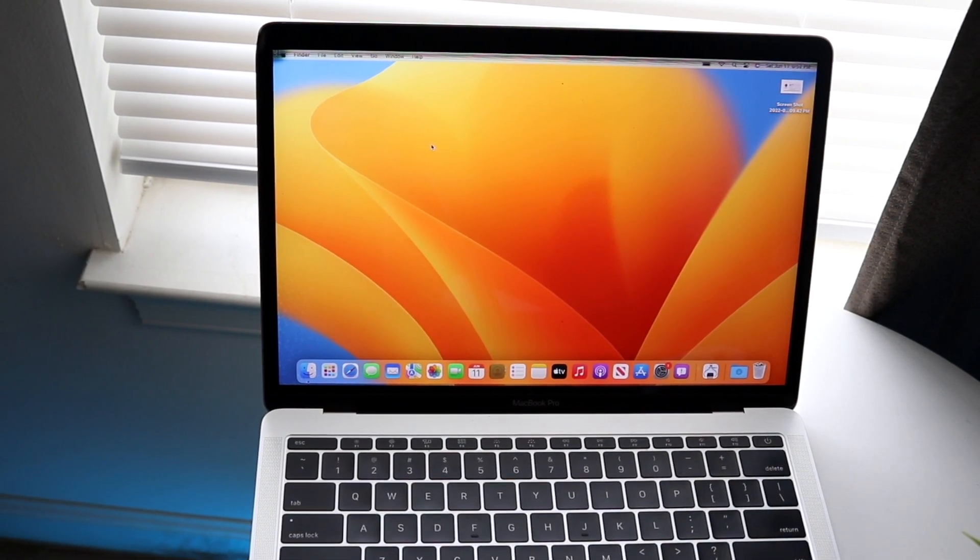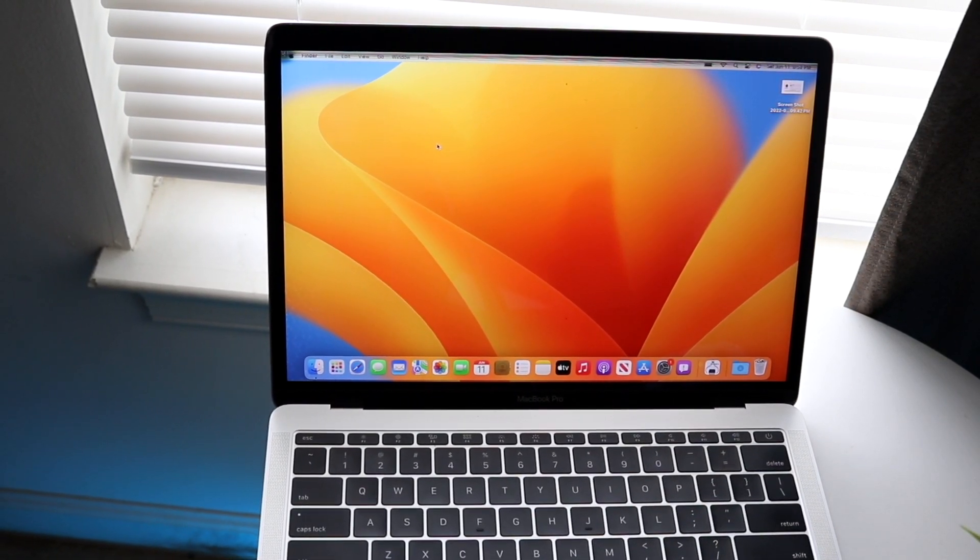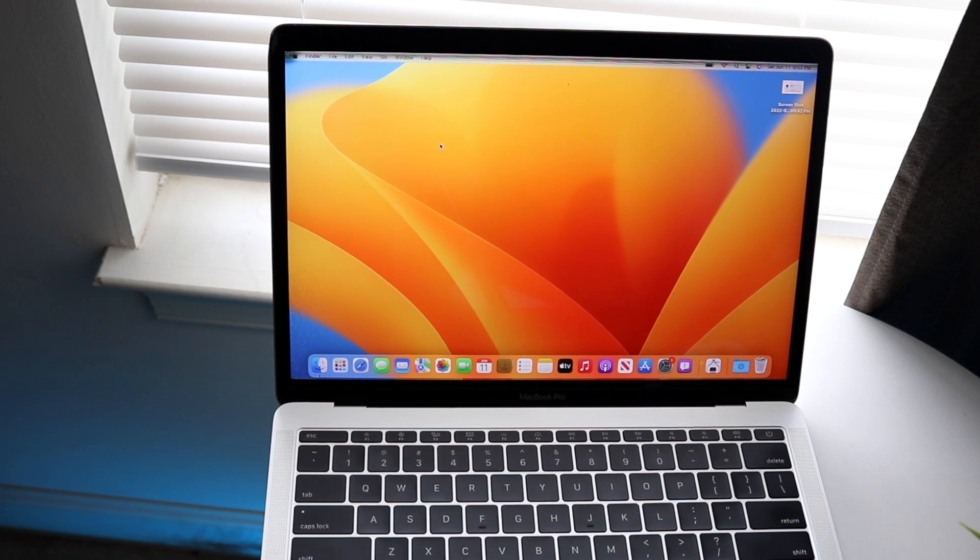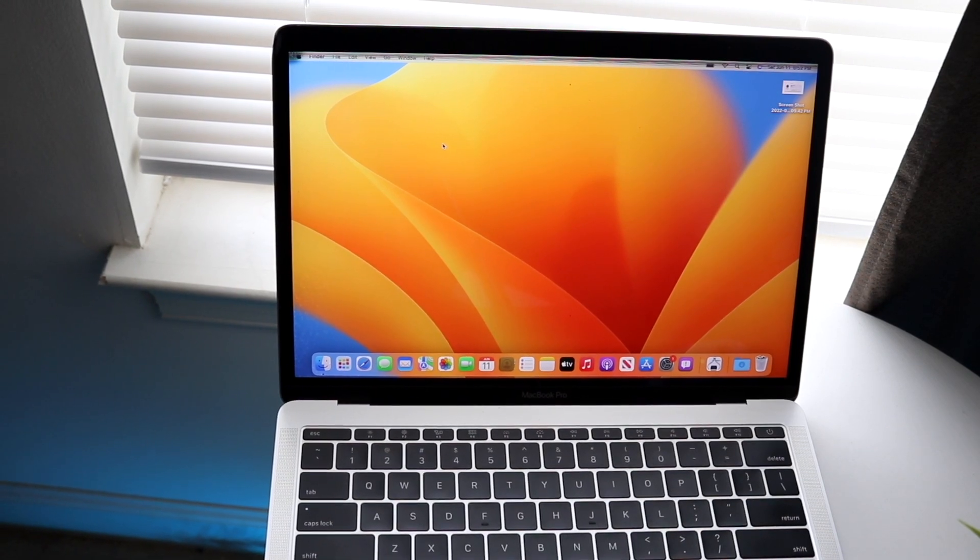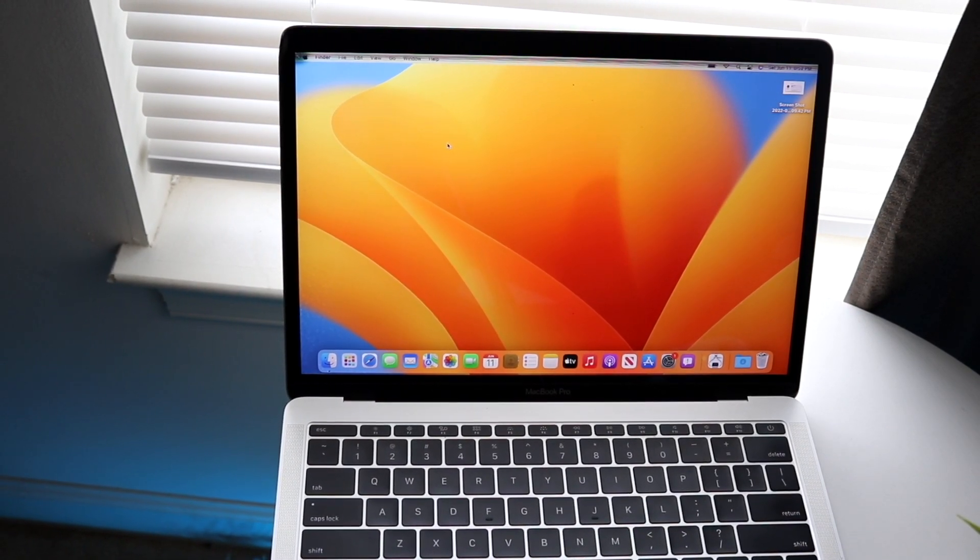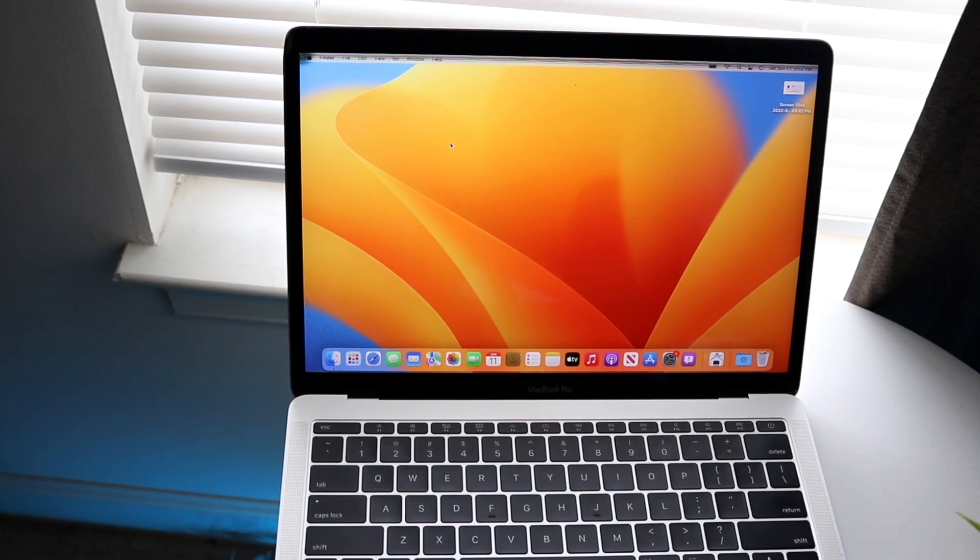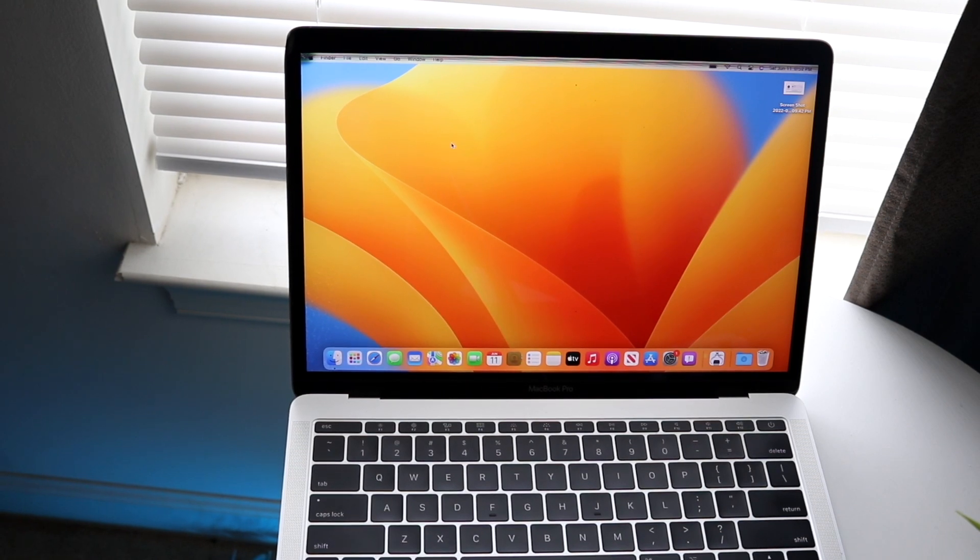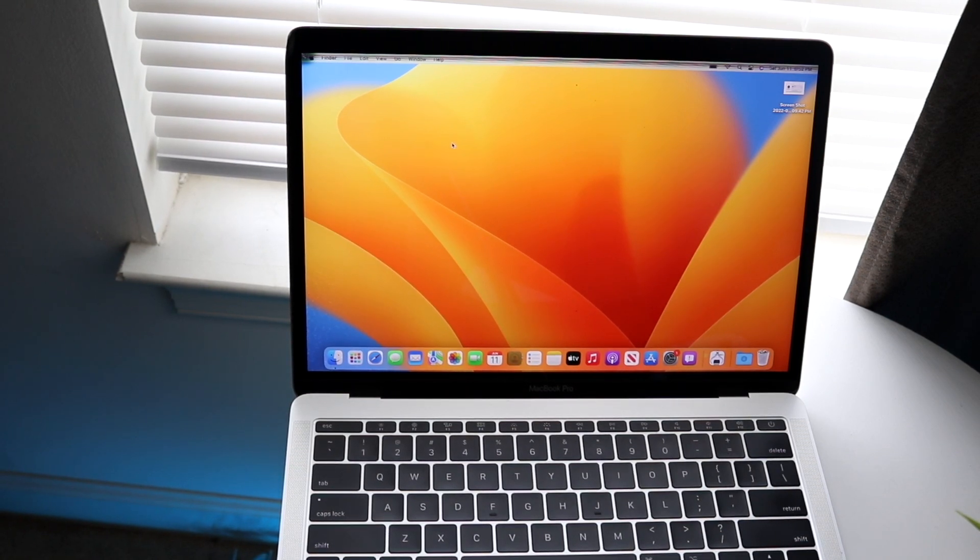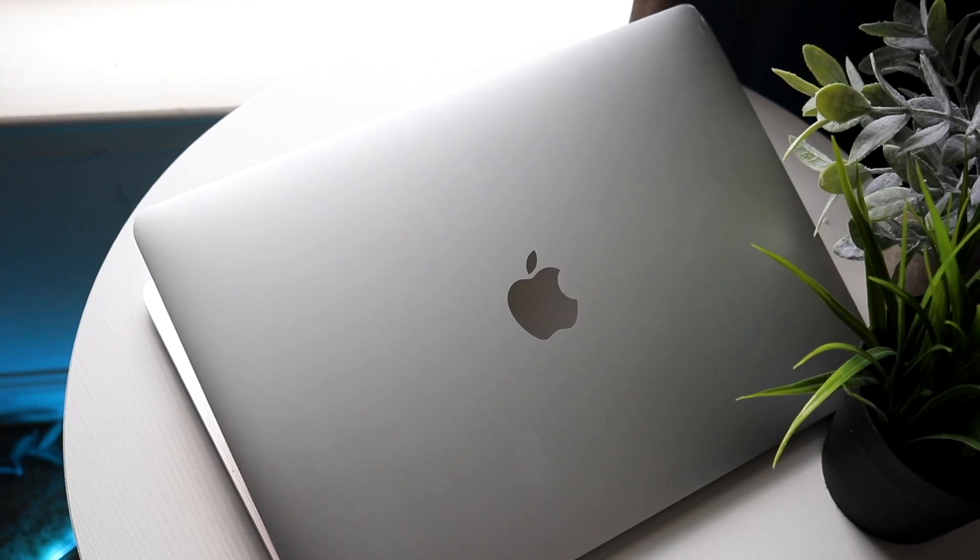They dropped support of two different MacBooks. One, the 2015 MacBook Pro, but also the 2016 MacBook Pro as well, which is actually kind of interesting because that one was a really big redesign if you all remember. However, that MacBook caused a lot of issues for Apple.